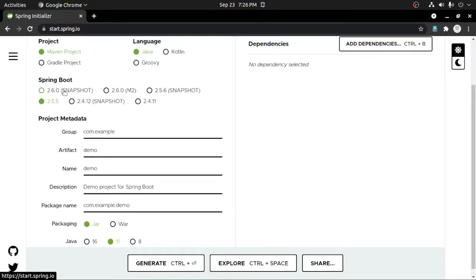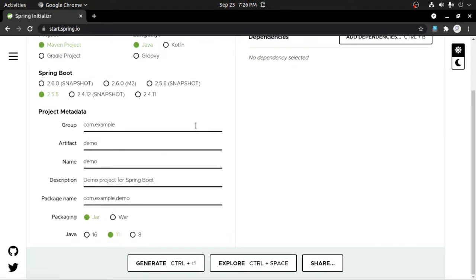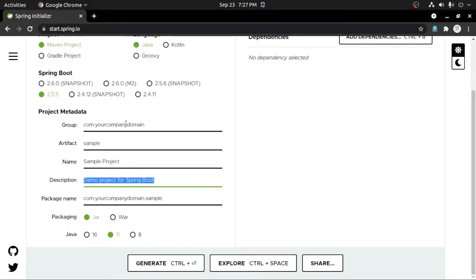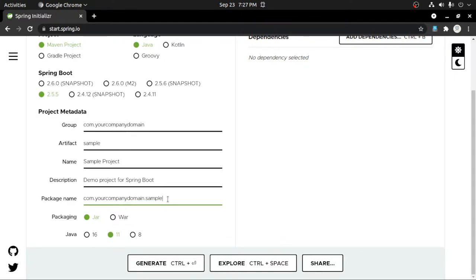Maven project is already selected. We are going to use Java language and Spring Boot version 2.5.5, a stable version. Now you have to edit the Group — like com dot your company domain — the Artifact is the name of your project, for example 'sample'. Then add the description of your project, and you can also edit the package name.